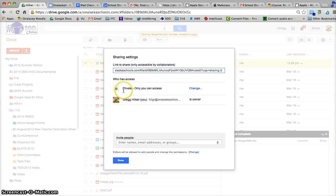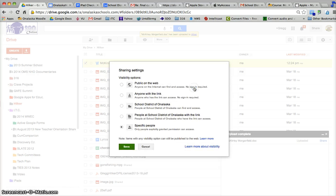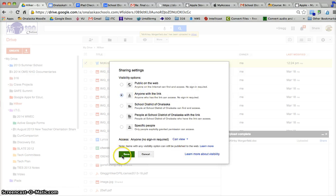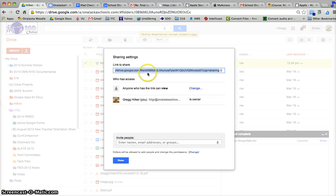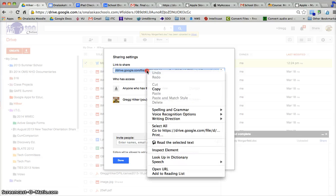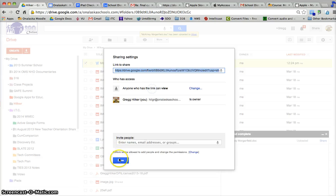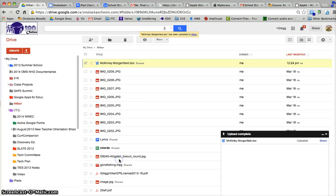I'm going to change this access privilege from private to anyone with the link. Then I'm going to copy that and hit Done.